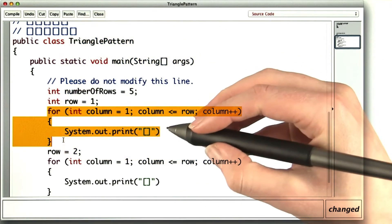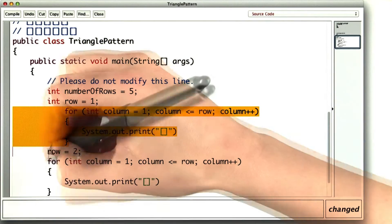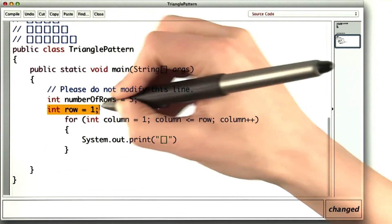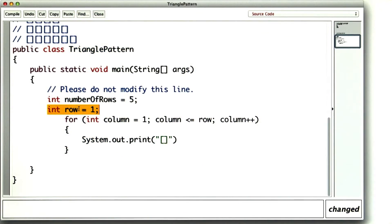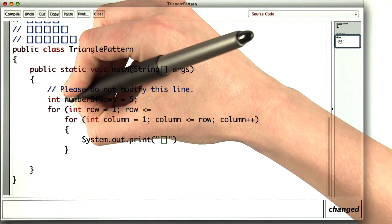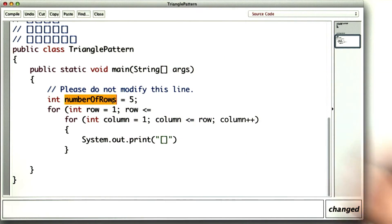So I'll indent it, remove the extra repetitions. And now instead of just setting row to one, I'll actually loop over all of the rows, starting at one and going while row is less than or equal to the total number of rows.